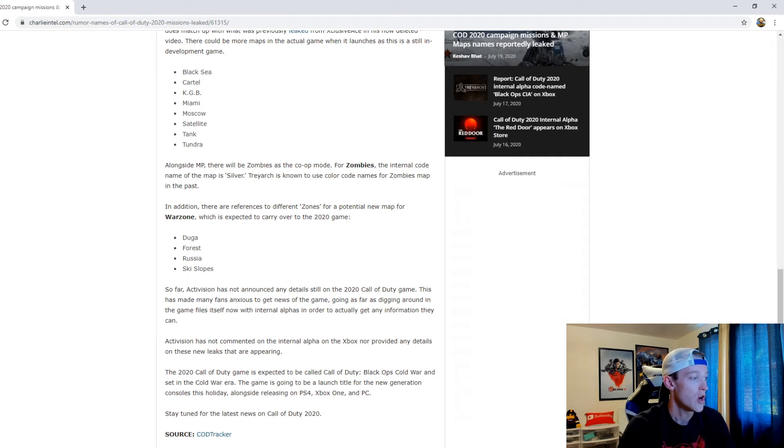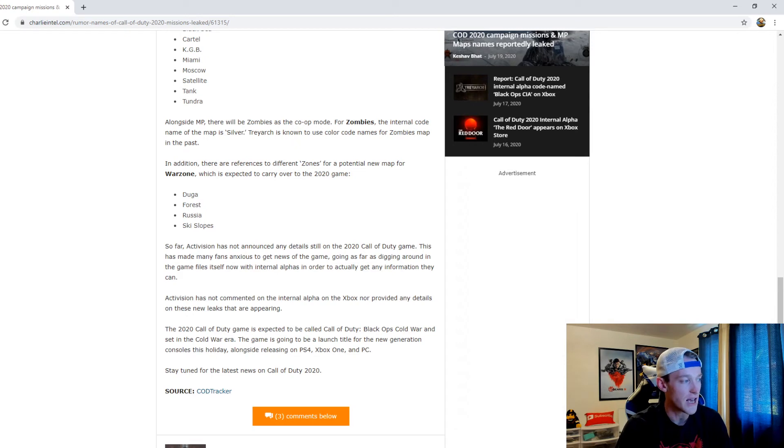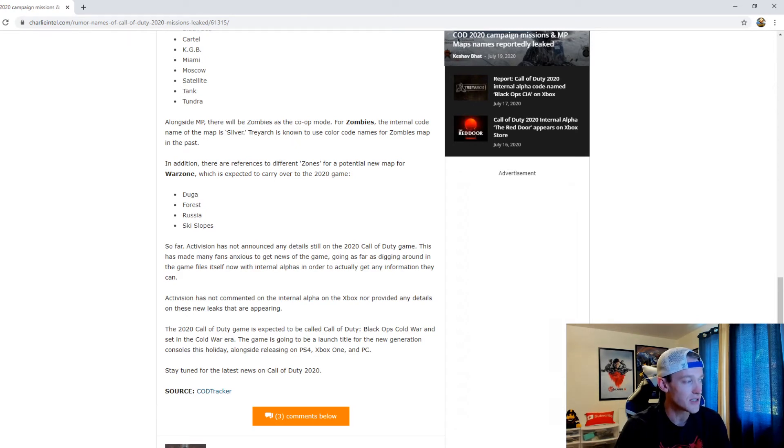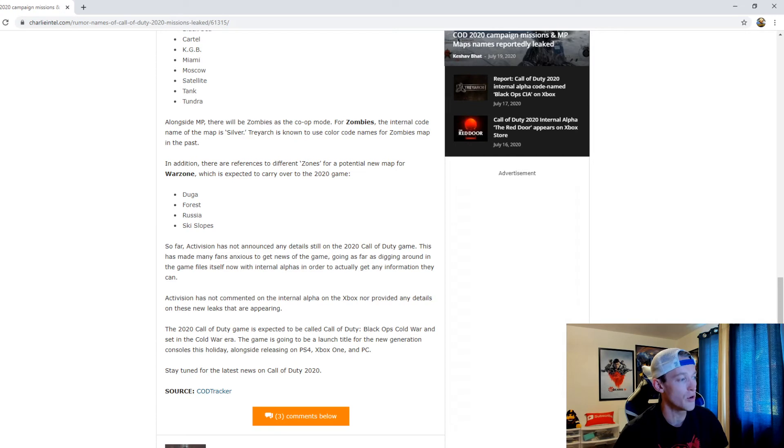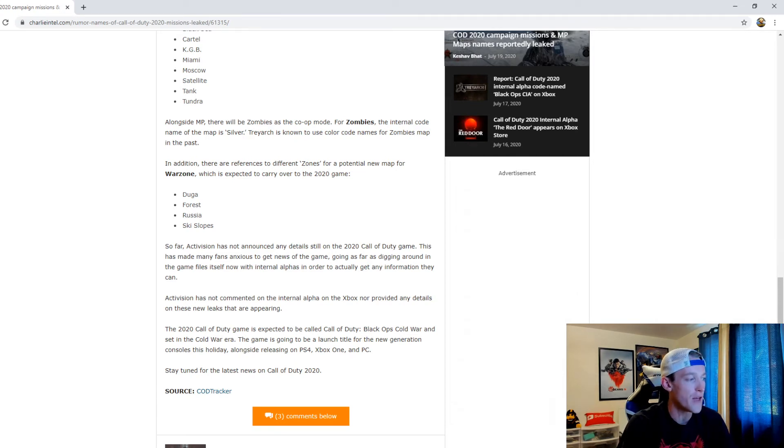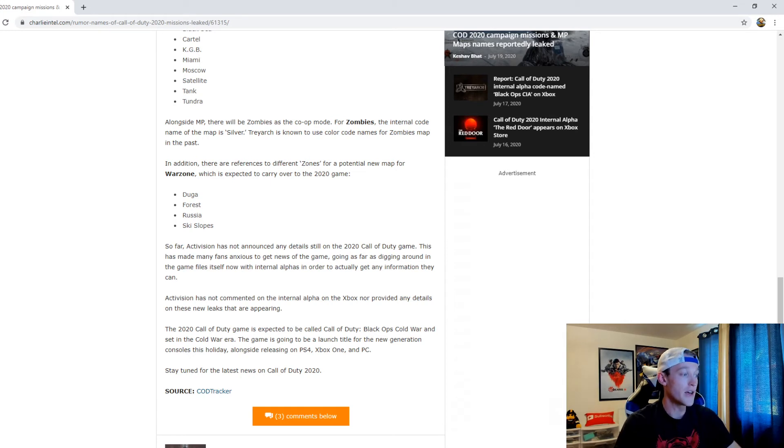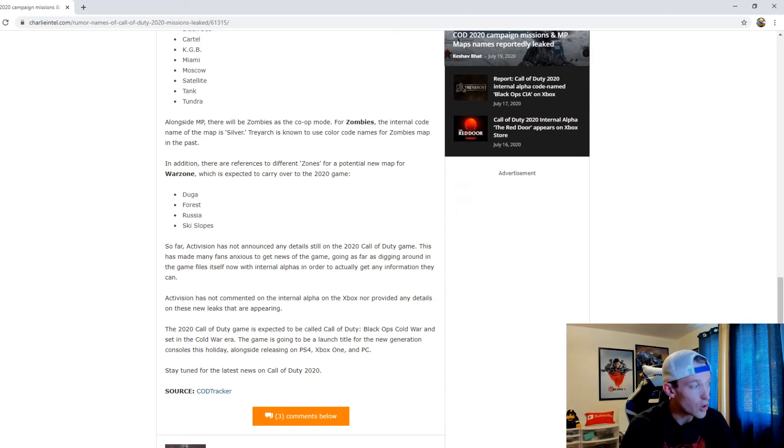So far Activision has not announced any details still on the 2020 Call of Duty game. This has made many fans anxious to get news of the game, going as far as digging around in the game files itself with internal alphas in order to actually get any information they can. Activision is not commenting on the internal alpha on Xbox nor providing any details on these new leaks.